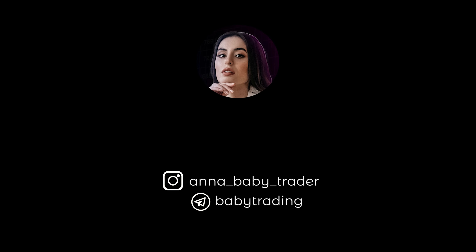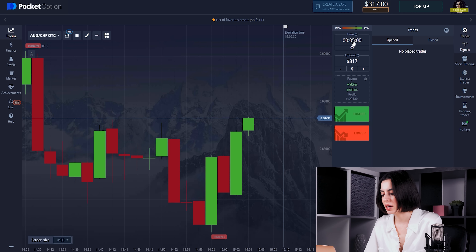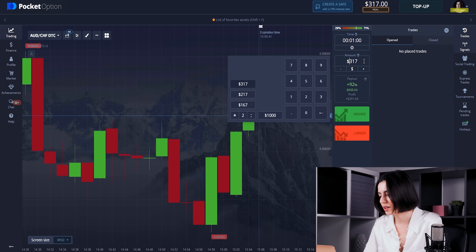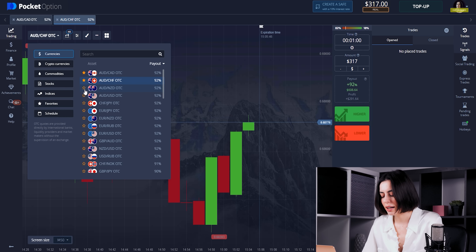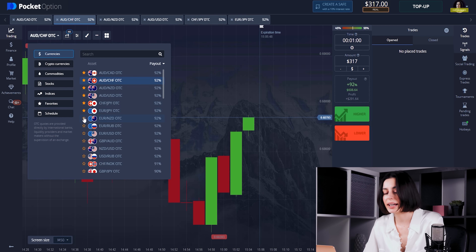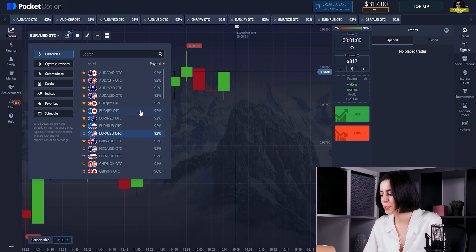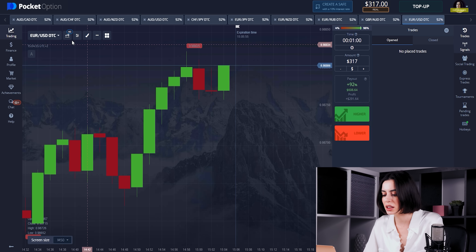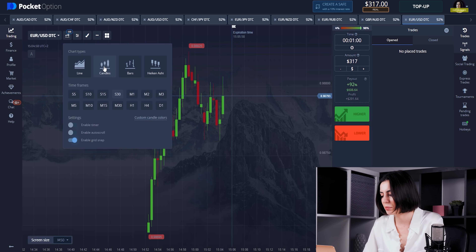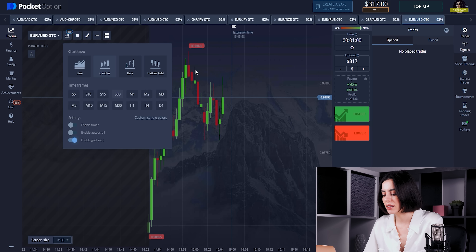We're going to get the strategy working in today's market. We start with the setups: one-minute interval, and here are the assets — the currency pairs we're going to use today with the biggest payouts in Pocket Option, often more than 90 percent.